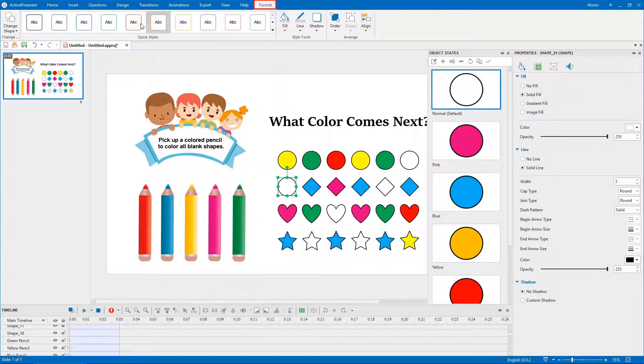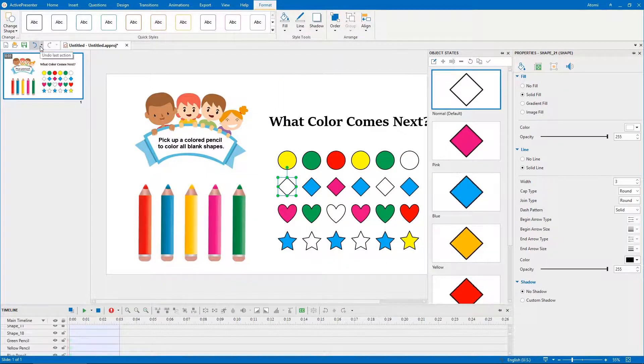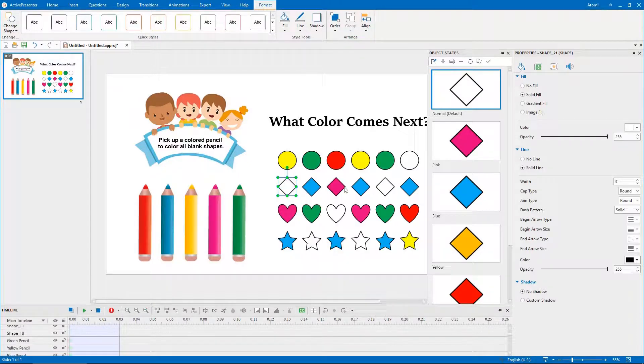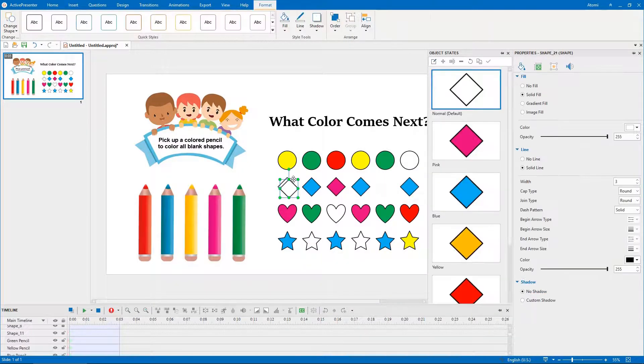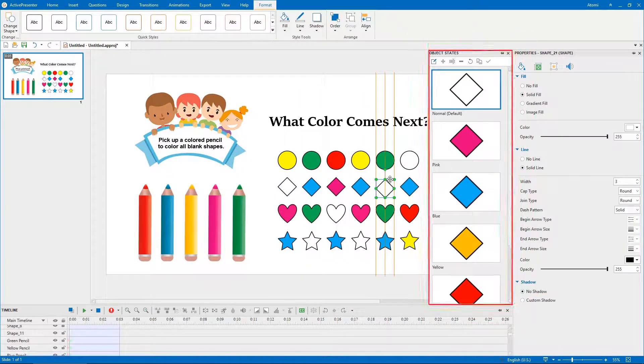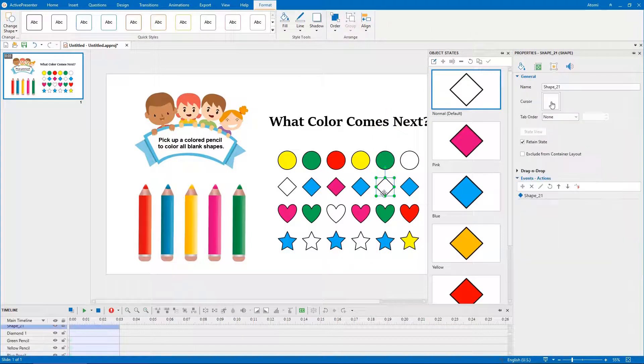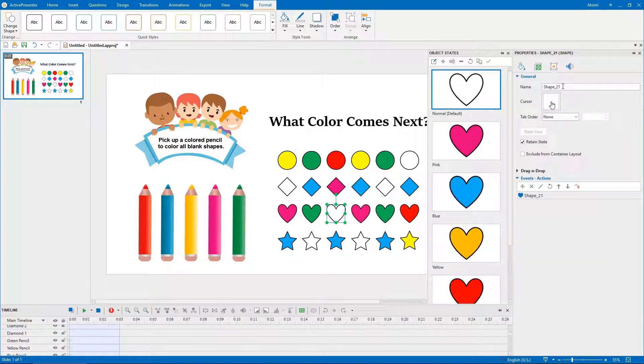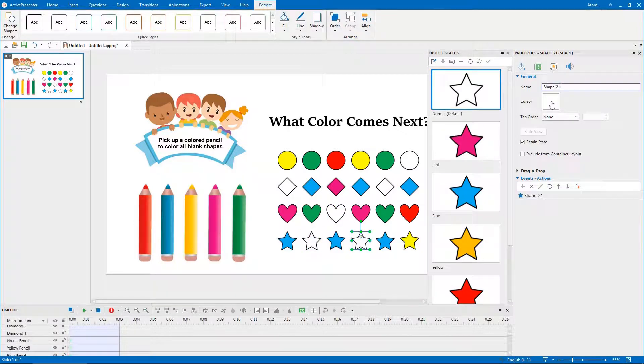Open the format tab, click change shape, select a new shape. By this way, you can create a new blank shape with all similar states quickly. After changing shapes, remember to rename the blank shapes. The meaningful names help you to identify object easily later.